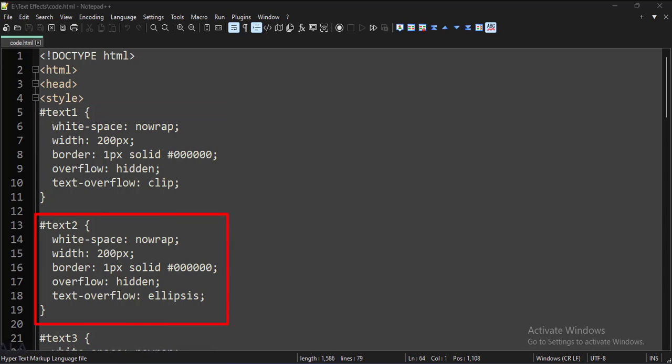Here we have applied the same CSS, except that we have set the text-overflow attribute to ellipsis, so the long text would be cut within the boundary of the paragraph tag, but three dots will be shown at the end so that the user will understand that this is some long text.